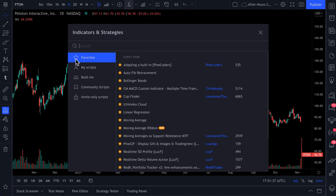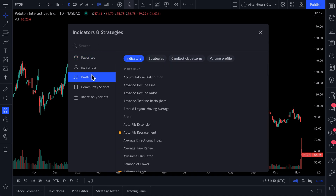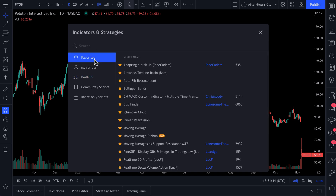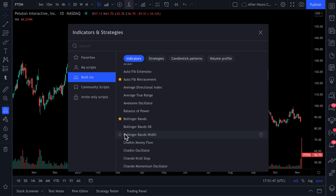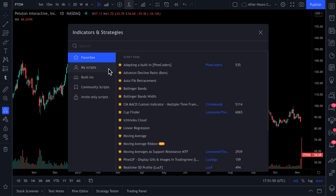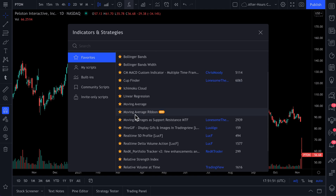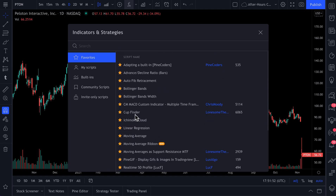Here are our favorites. So we've gone through, for example, built-ins, and we've clicked this star icon and it goes into our favorites menu. So every time you click this star icon, you are building your own custom favorites menu.